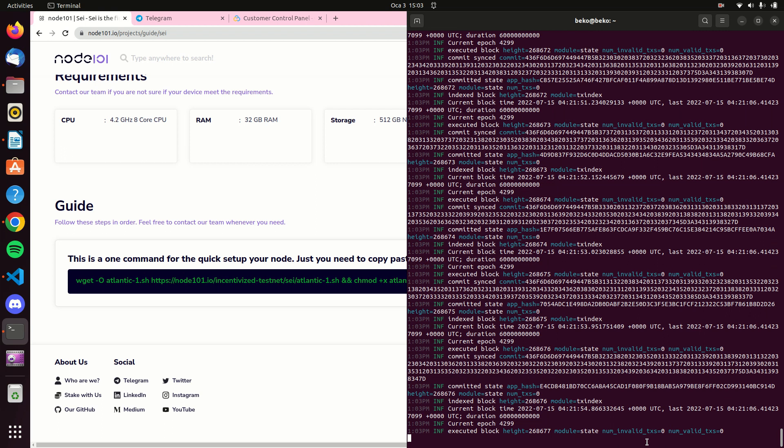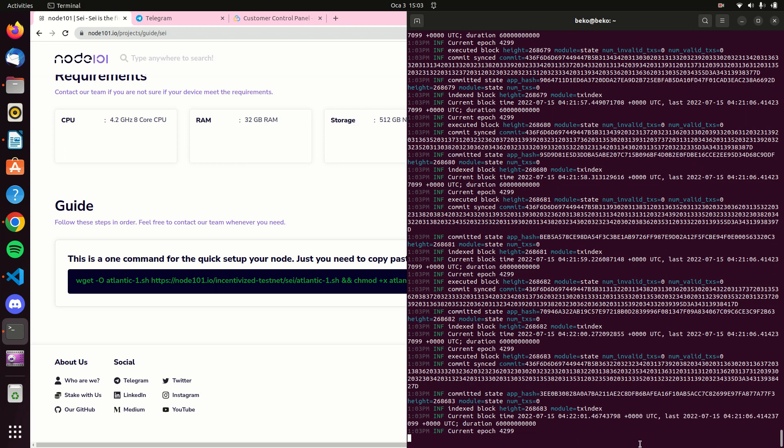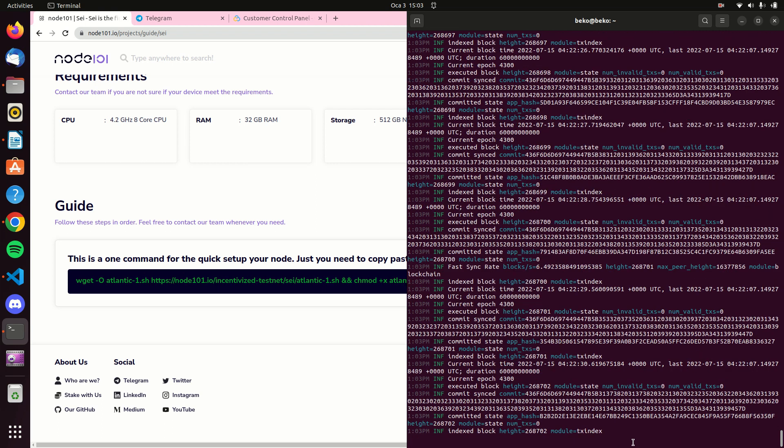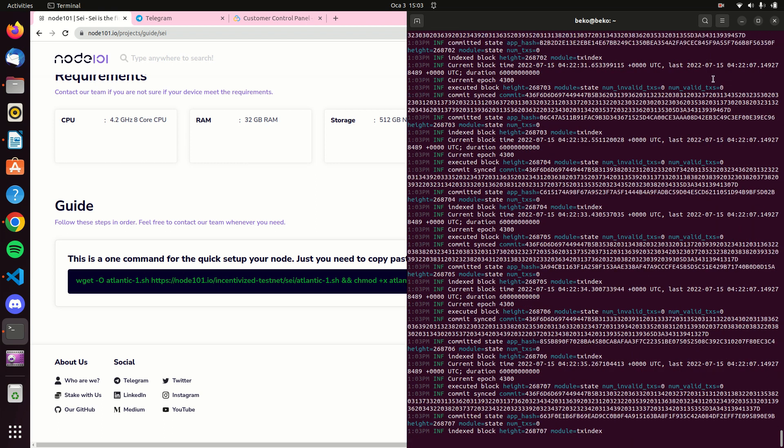As you can see, our node is working. We have come to the end of this video. I wish you all a good day.